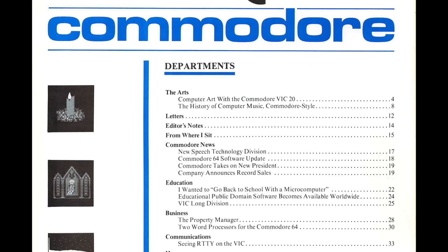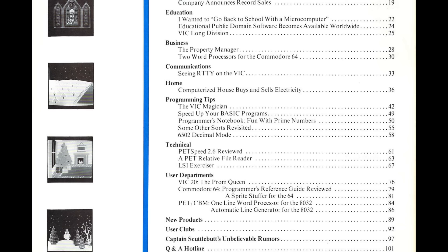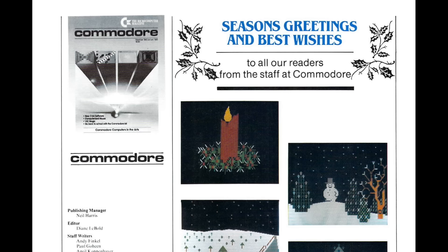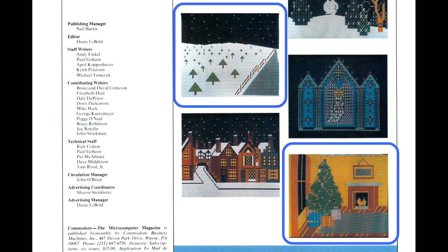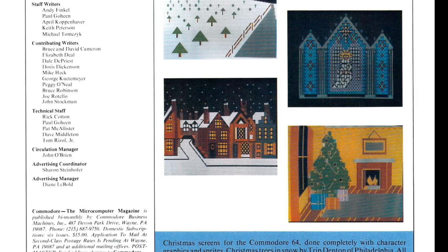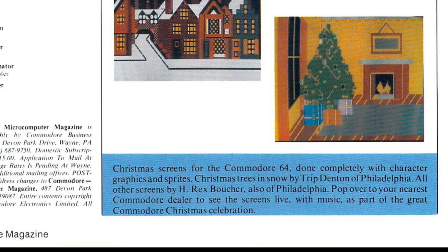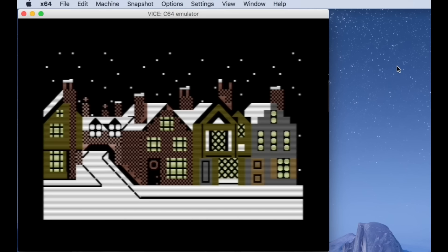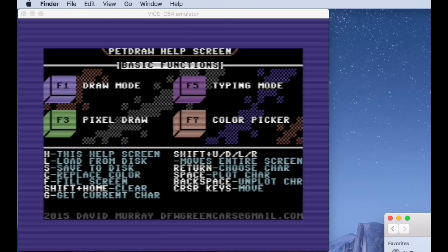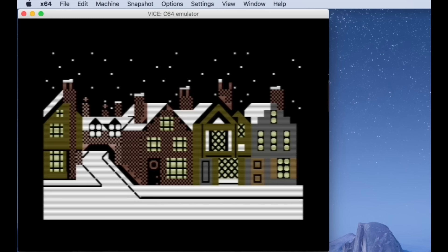Taking a look at the December 1982 issue of Commodore magazine, you can see the different screens from the Christmas demo over to the left of the table of contents. However, I noticed that two of the screenshots shown here are different from the final version. On the next page, you can see a special Christmas message from the staff. Again, there are two pictures shown here that are not seen in the actual demo itself — it makes me wonder what happened. There's a message saying the Christmas screens for Commodore 64 were done completely with character graphics and sprites. Through the miracle of emulators, I can actually save the screen memory to a file and load it back into my own program, PetDraw.